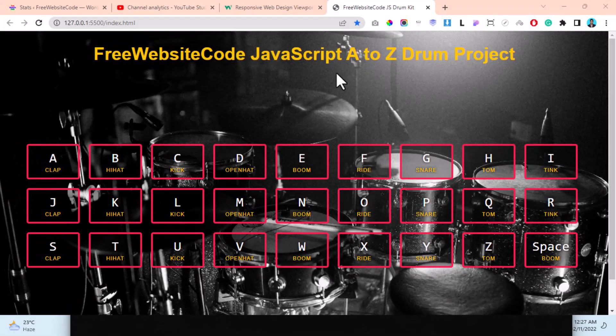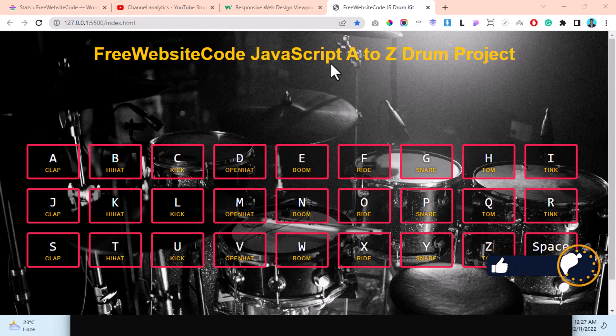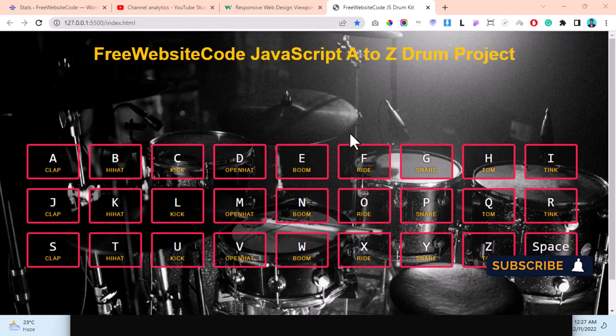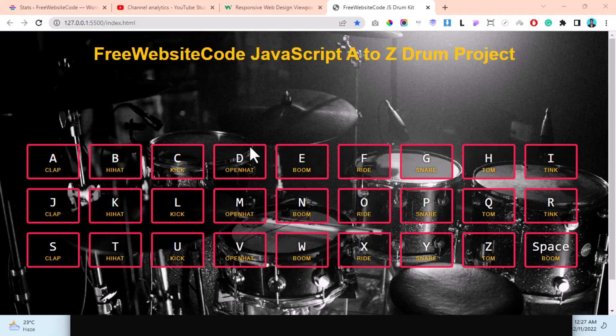Assalamualaikum everyone, welcome to Free Website Coding YouTube channel. Today we are going to show the JavaScript A to Z drum project. When I press any character from the keyboard, this will play a drum sound.